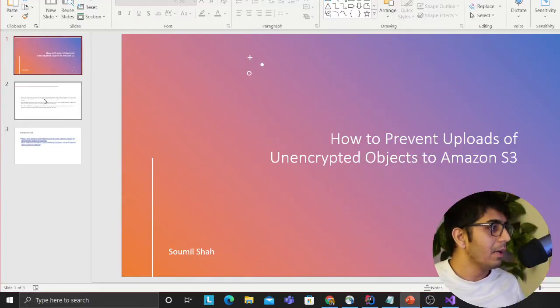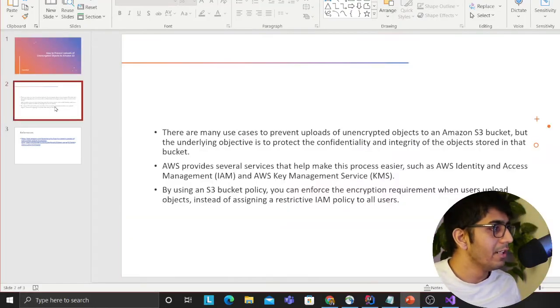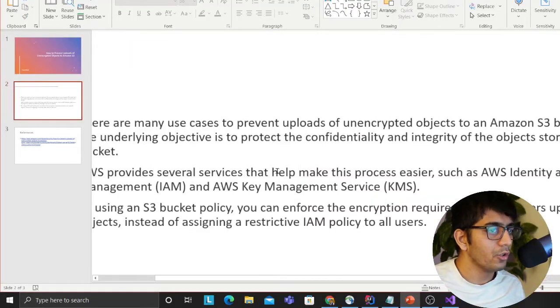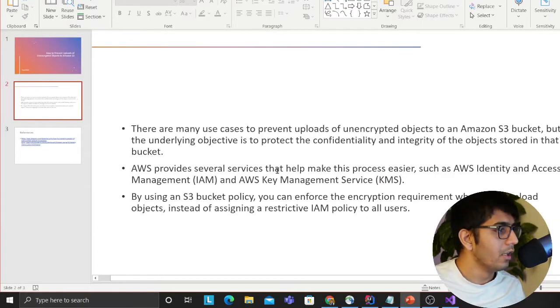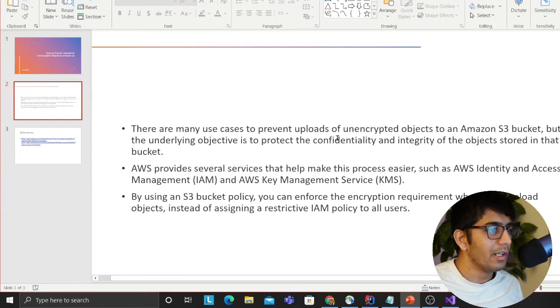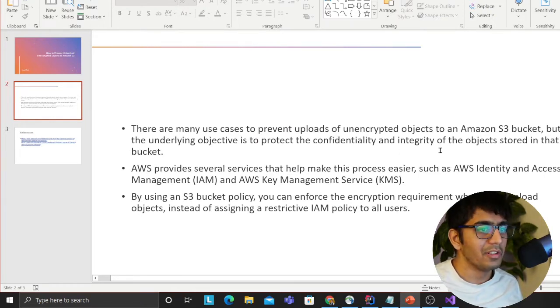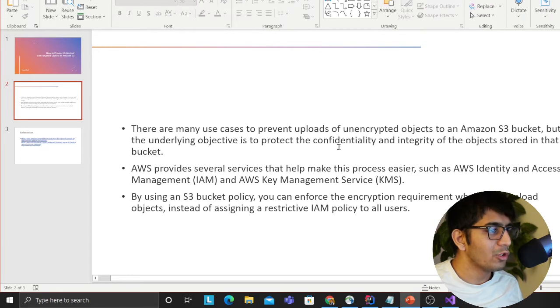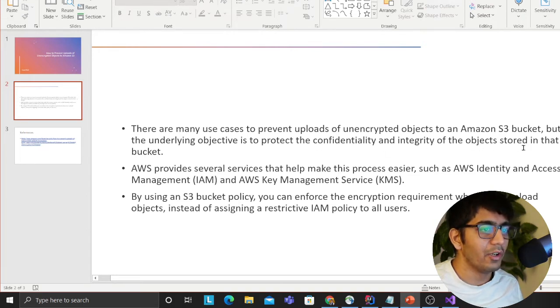This video is all about KMS and essentially encrypting objects. Let me share my screen. I'm going to read a definition and then we'll go straight into action. There are many use cases to prevent upload of unencrypted objects to S3, but the underlying objective is to protect the confidentiality and integrity of objects stored in the buckets.